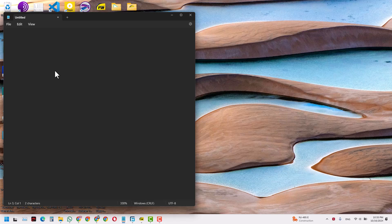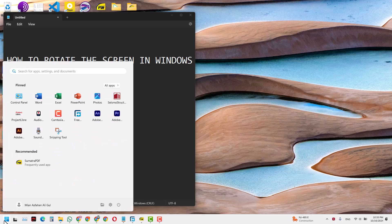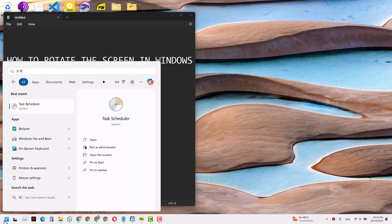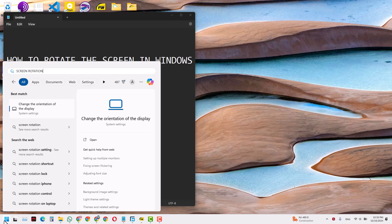Hello and welcome. Today we will try and learn how to rotate the screen in Windows 11. Let's start by going to the Settings and searching for screen rotation.